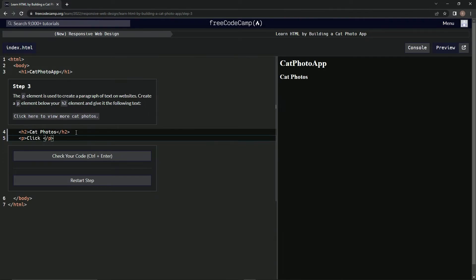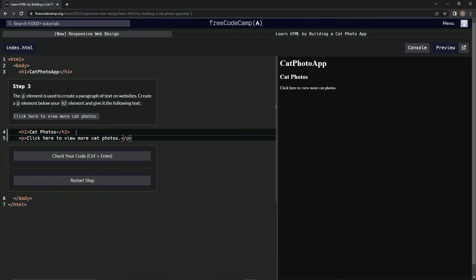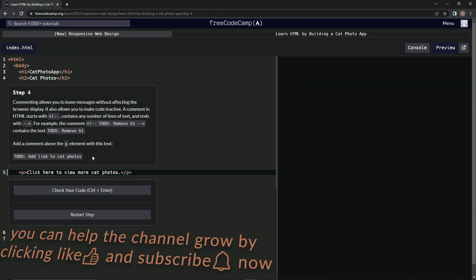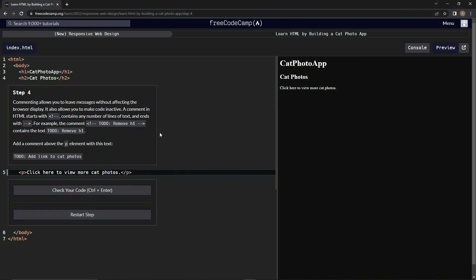Alright, and it should look like this. Let's see. Alright, good. And submit it. There we go. And now we're on step four, and we'll see you next time.